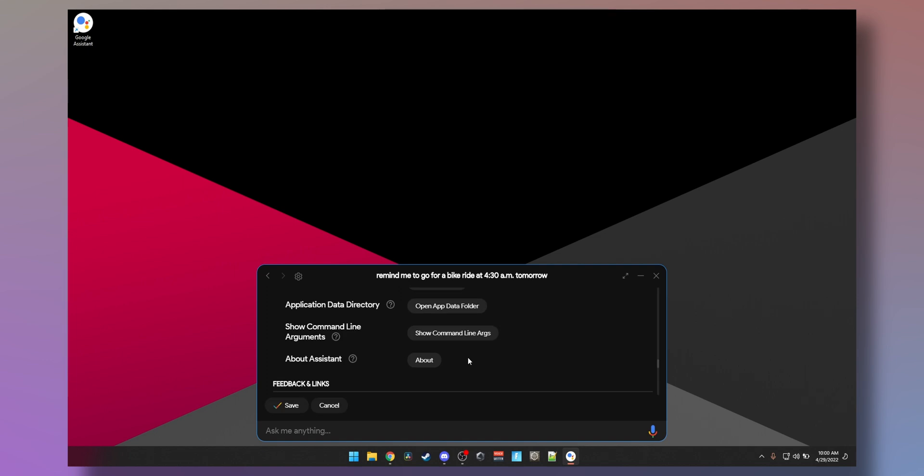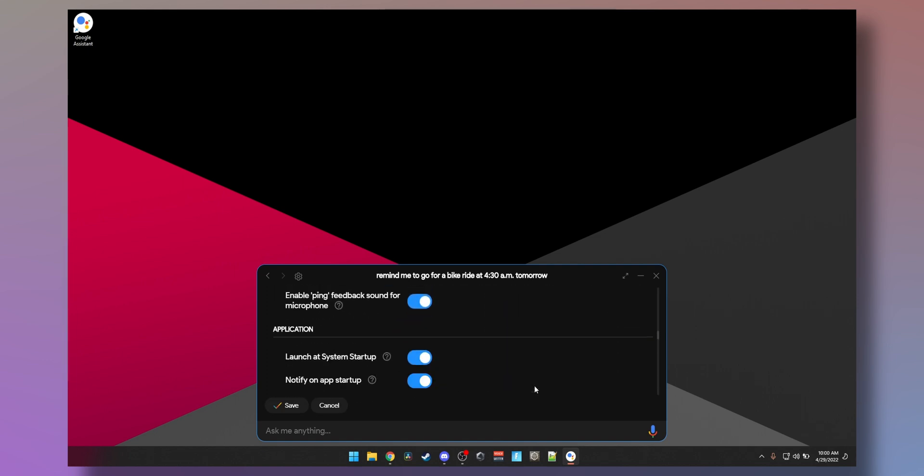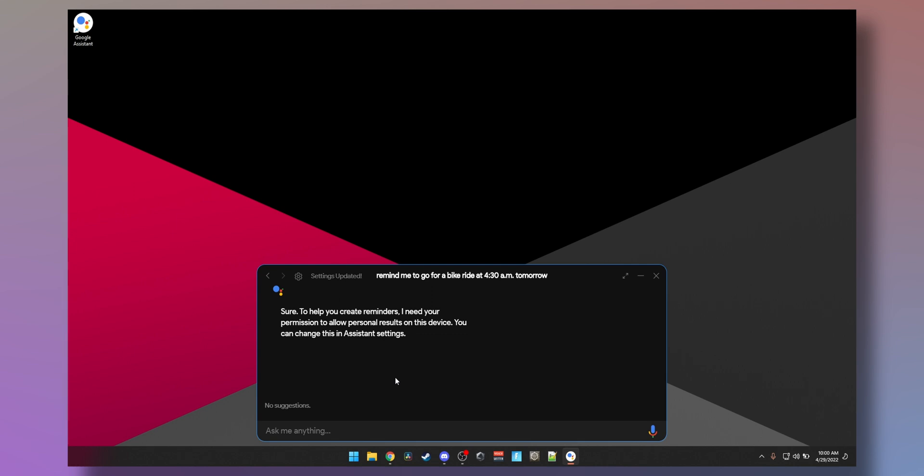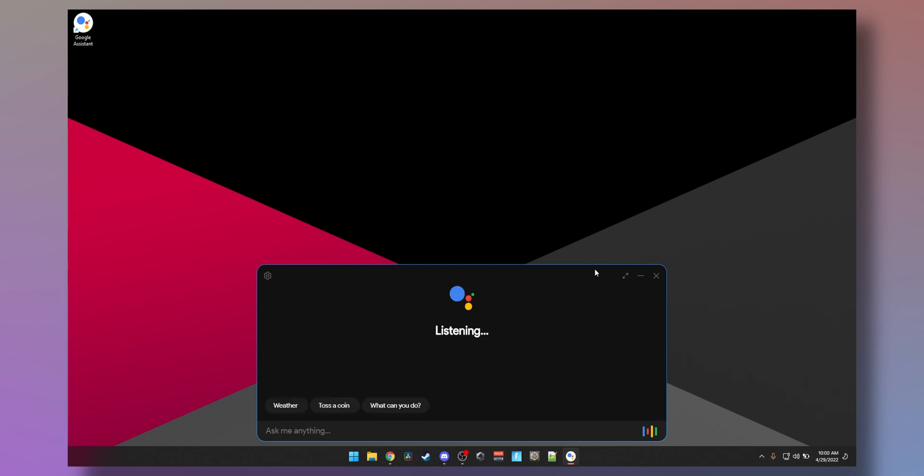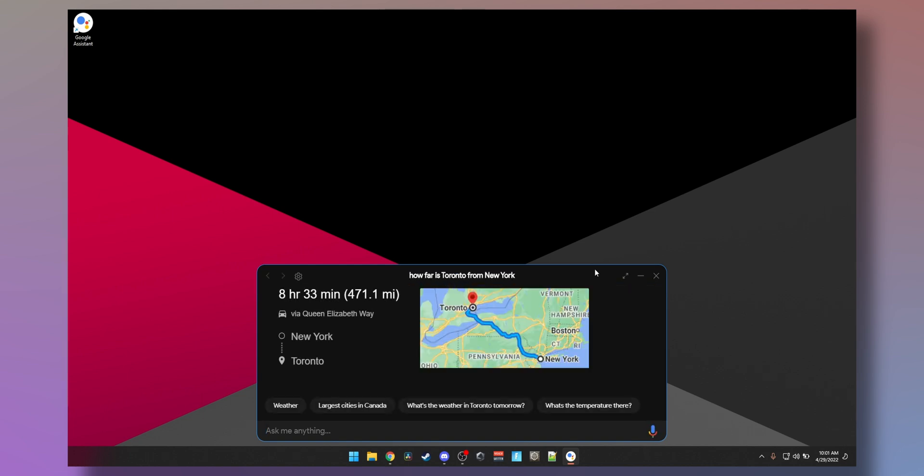Alright, so I muted my Google Nest so we can test the hot word detection. Let's try that. Hey Google, how far is Toronto from New York? New York is 471 miles away from Toronto.